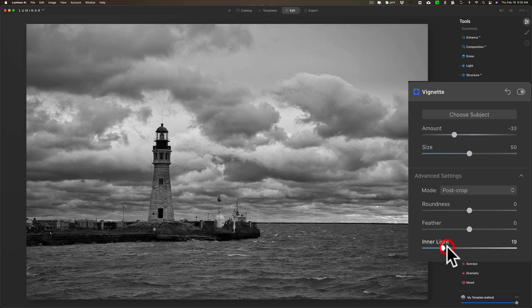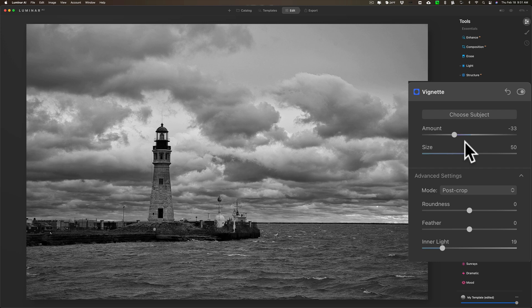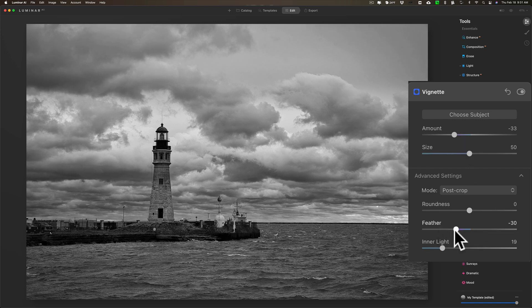If I bring feathering down a little bit, I like that. I think that looks pretty good.